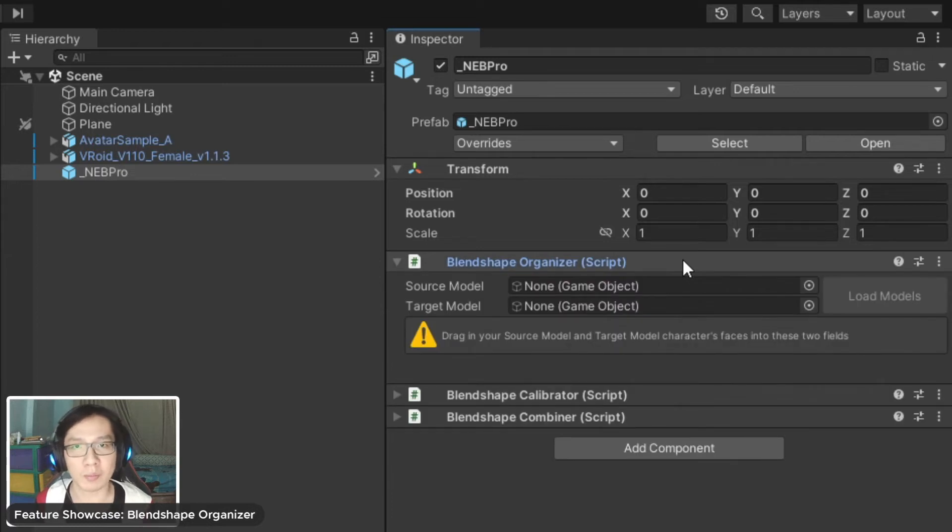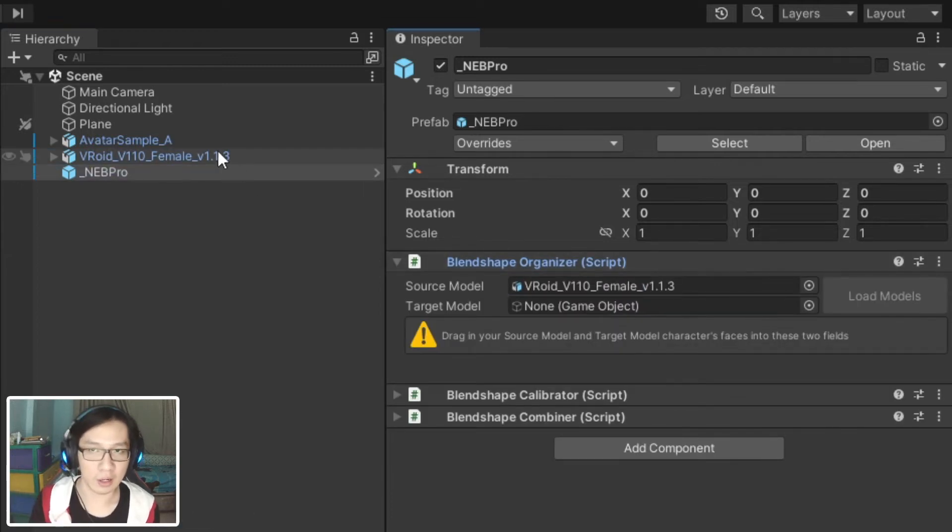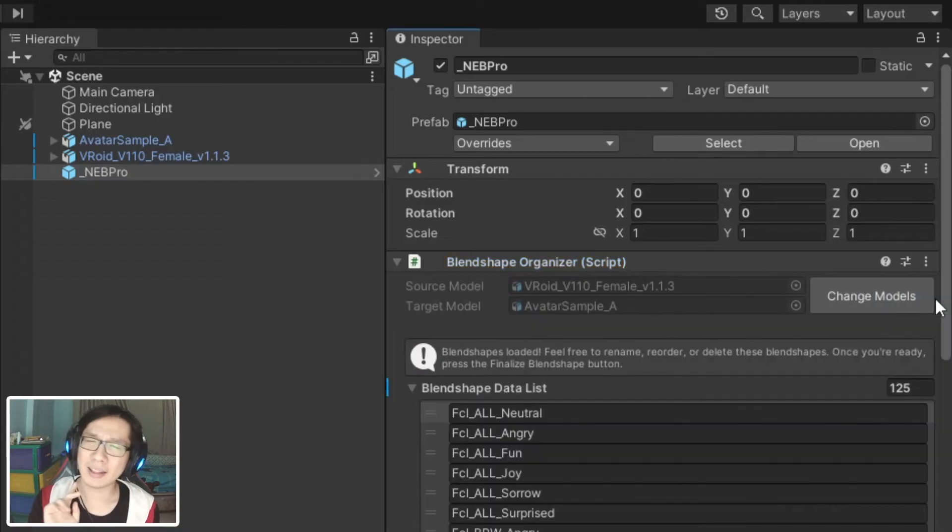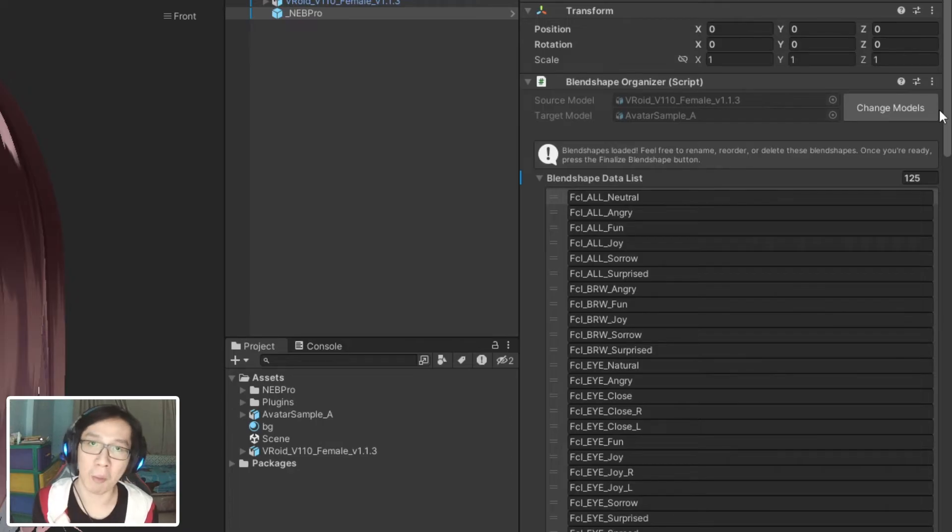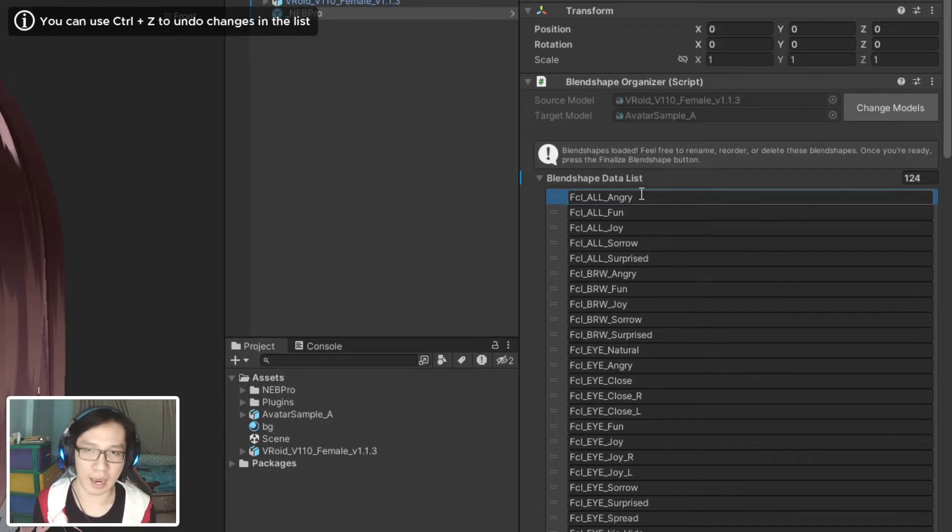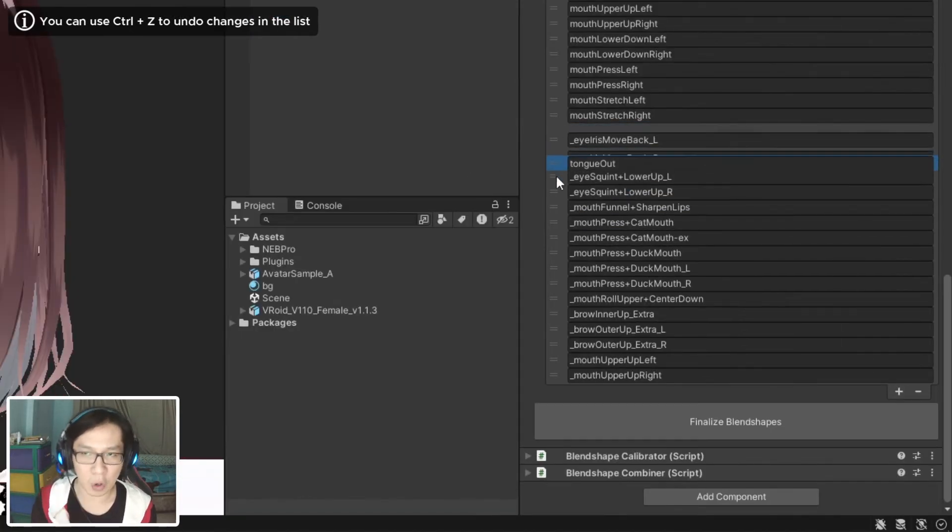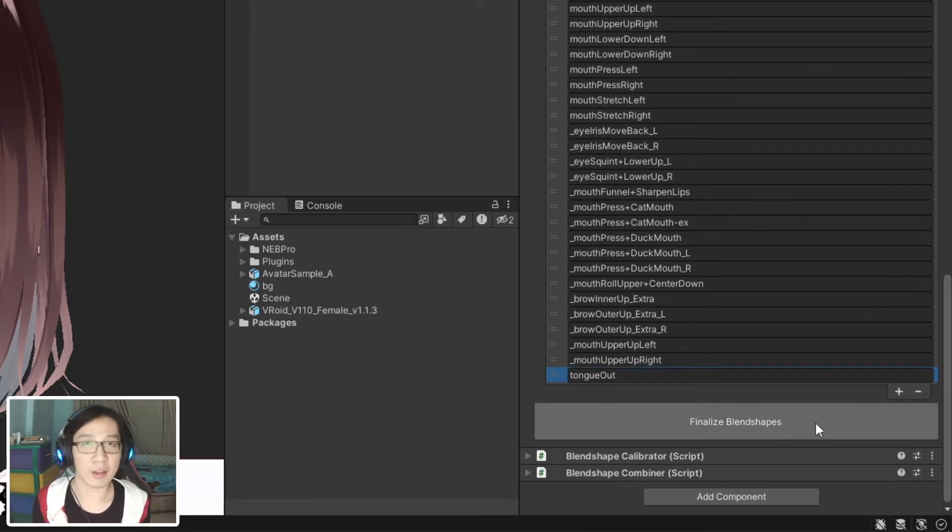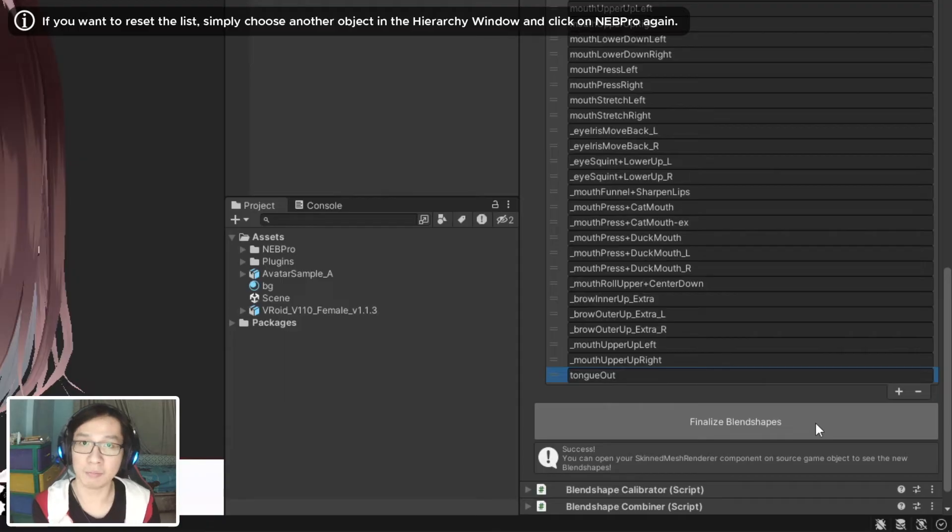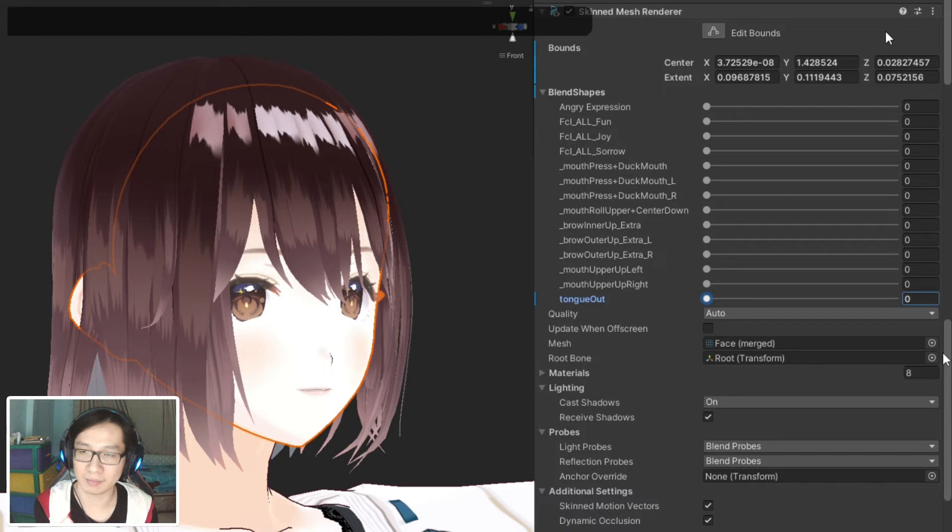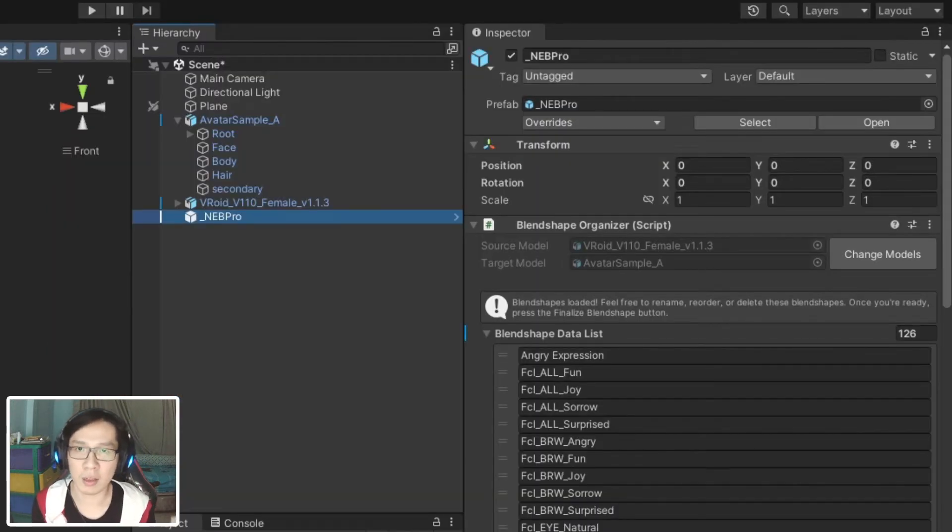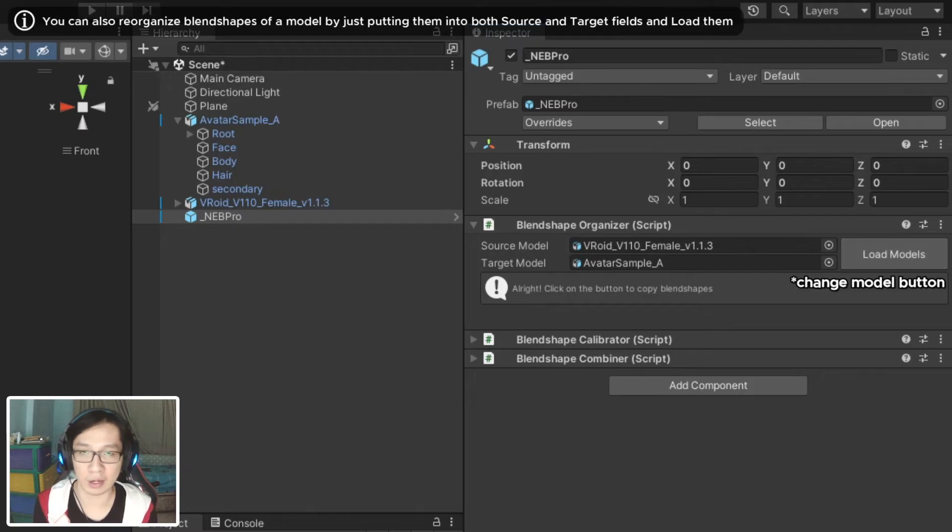Like how the eyes here don't close entirely with this model. Or if you're an advanced user, you might want to rename or remove particular blend shapes that you don't like. Or if you're a Unity game developer using VRoid models, you might want to combine several blend shapes into one. If any of this is true to you, then you might want to consider getting NAB Pro. NAB Pro gives you three advanced tools: Blend Shape Organizer, Calibrator, and Combiner.